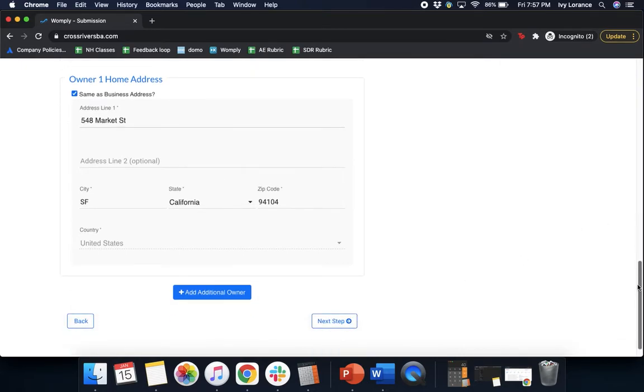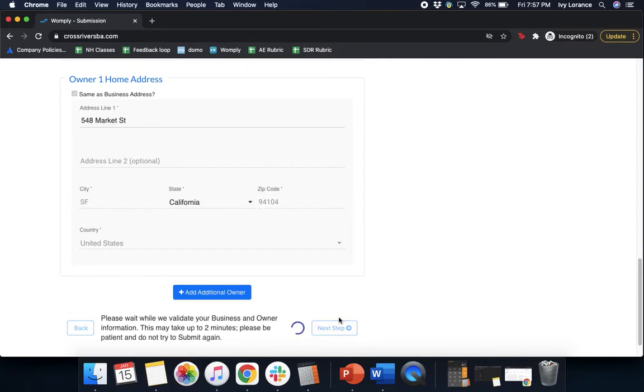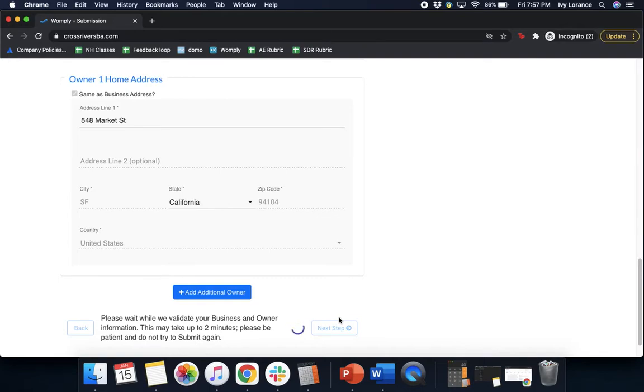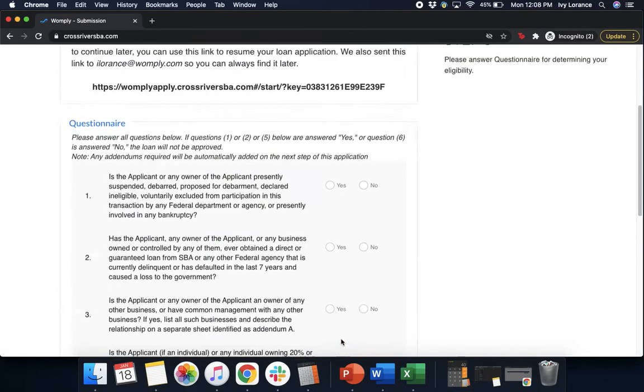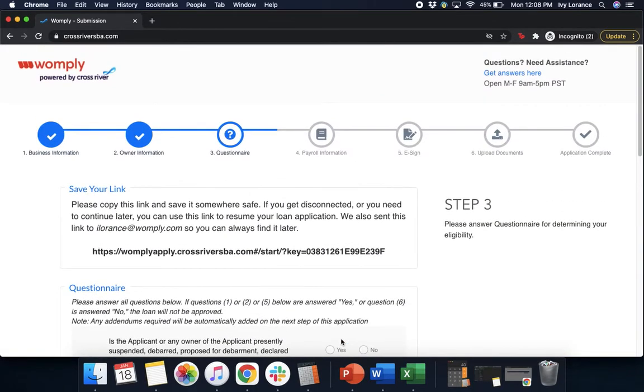Once you've entered in all the information for all the owners for this particular company, you're going to go ahead and click next step. Now be patient. This step does take a couple of minutes for it to be able to go through because it's verifying the application to make sure it's correct to the best of your ability. Please make sure that you don't resubmit the page. Don't try to refresh the page. Just be patient. It takes just a couple of seconds. We want to make sure that you have the best experience when filling out this application as possible.